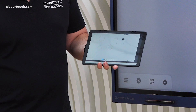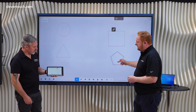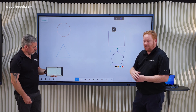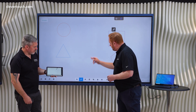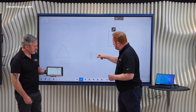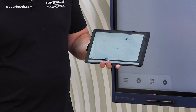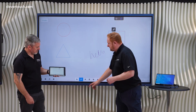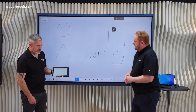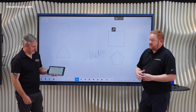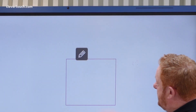As I start to move content around on the screen, Gareth can see that content as a live feed directly to his device. If I write on the screen, this content will also show up and Gareth can see it on his device as well.